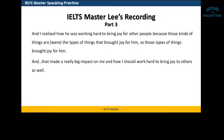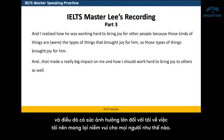So those types of things brought joy for him, and that made a really big impact on me and how I should work hard to bring joy to others as well.